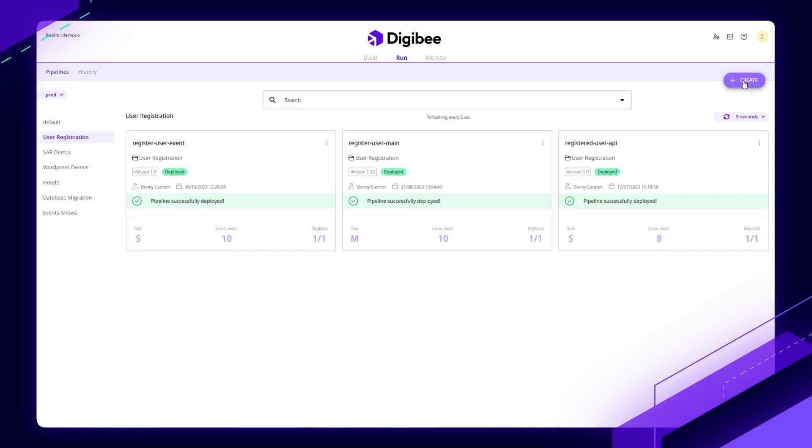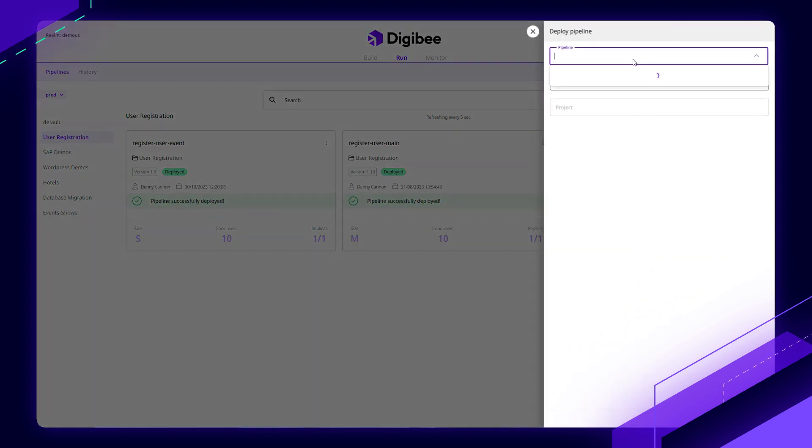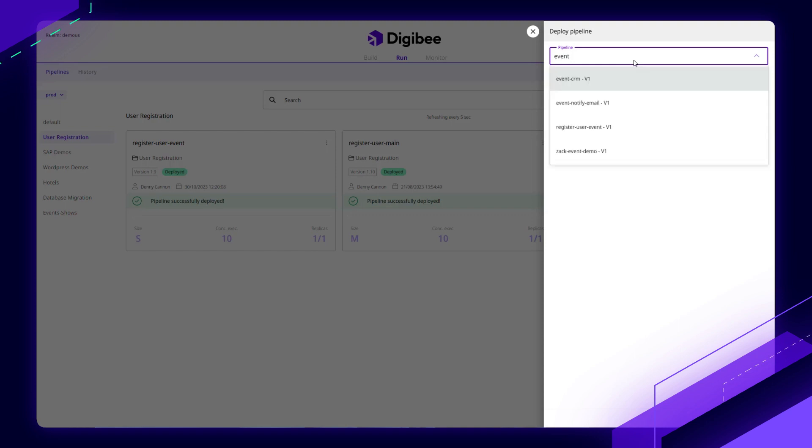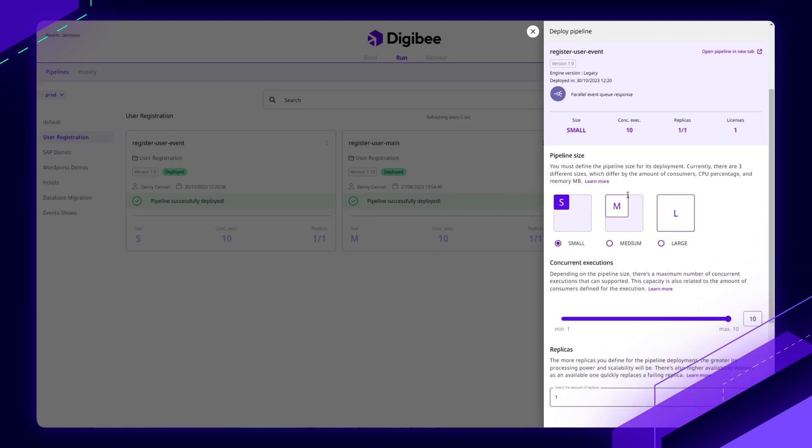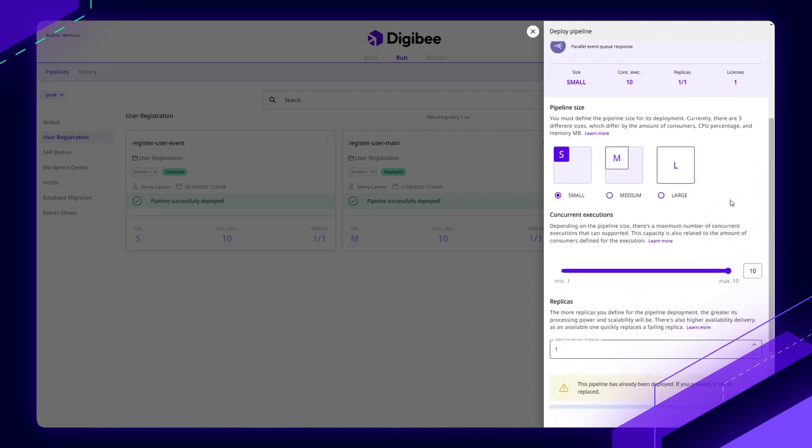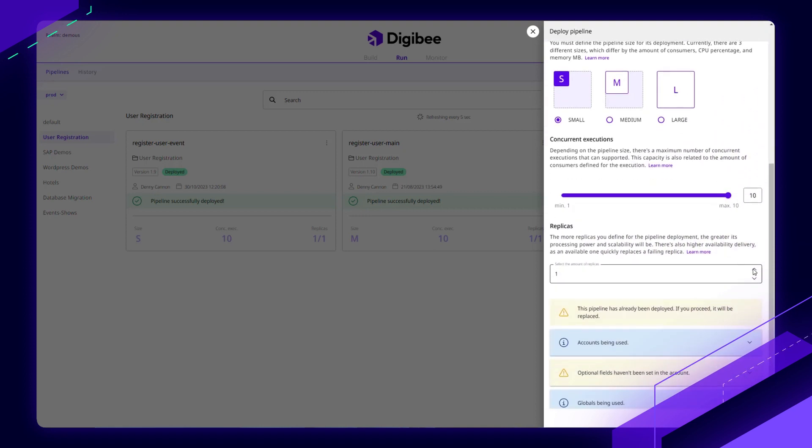If I wanted to change this, all I need to do is come up here, select the pipeline, and I could redeploy and change some of these sizes. So it's really as simple as just a couple of clicks to choose that. In this case, I'm going to increase my replicas.